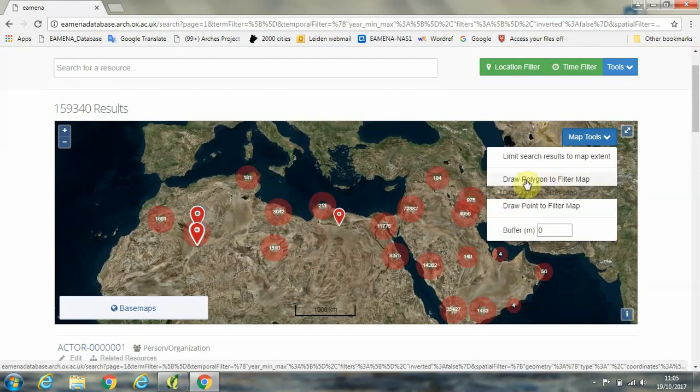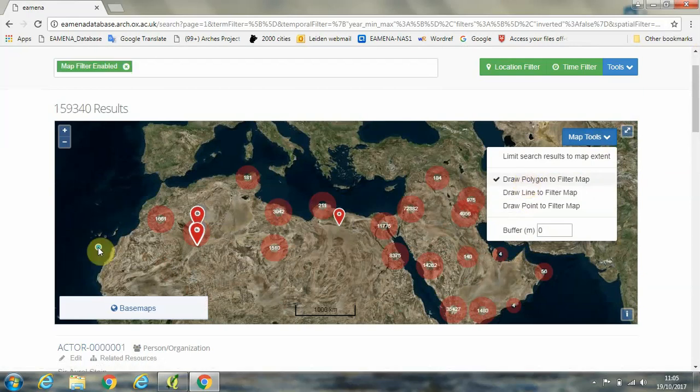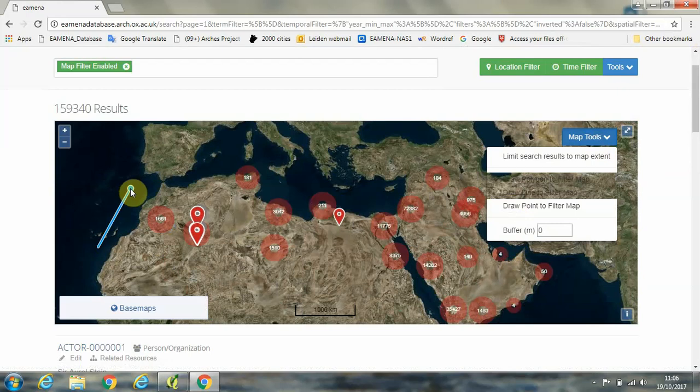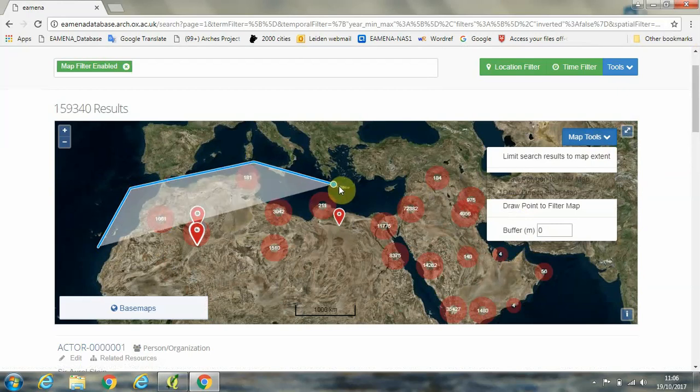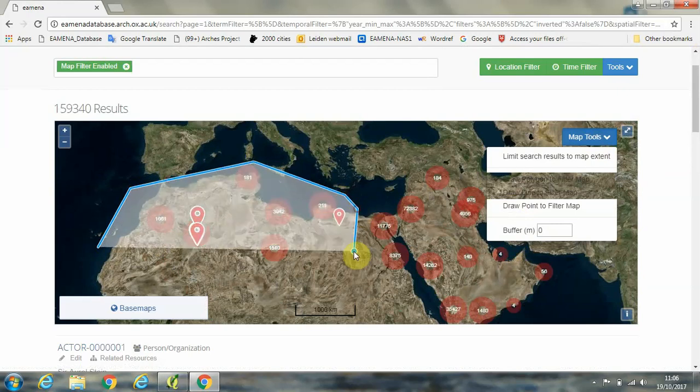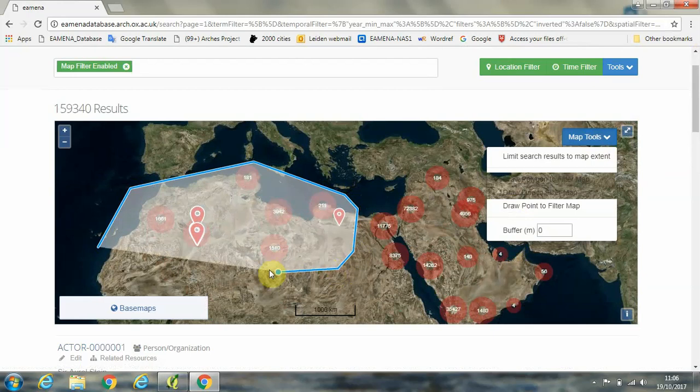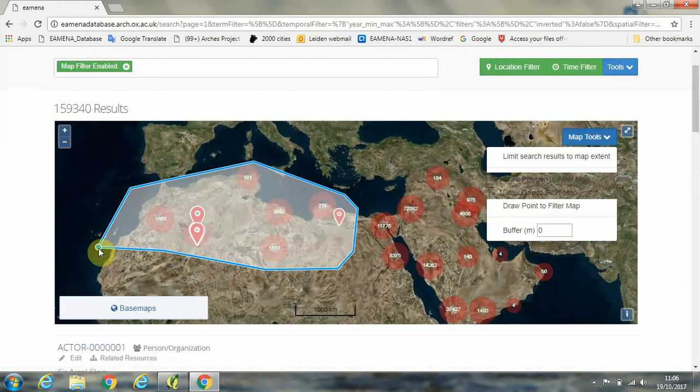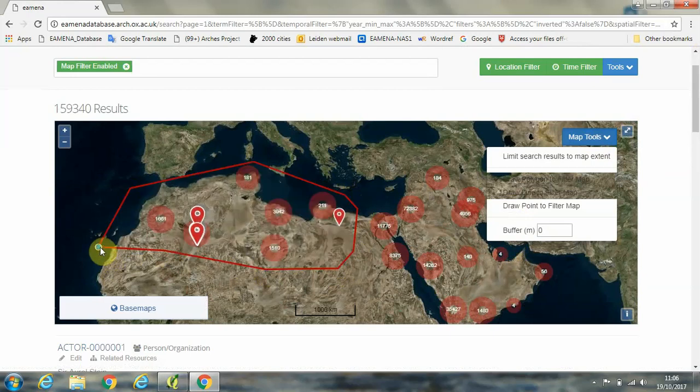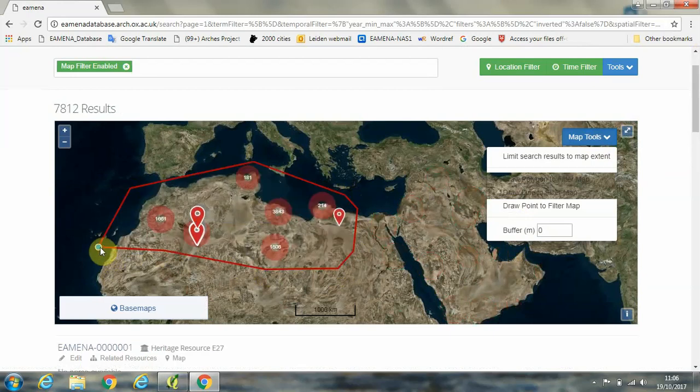And for this, I'm going to click on draw polygon to filter the map. And then with the left mouse button, we're simply going to draw around the region of the Maghreb that we want. And then we're going to click back on the original point that we started on to close that polygon, and it will then go red.